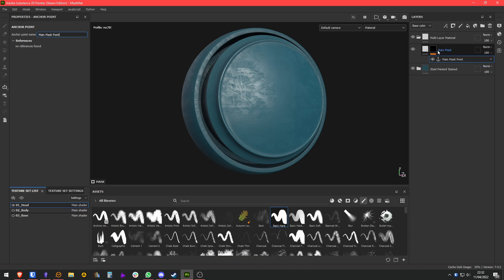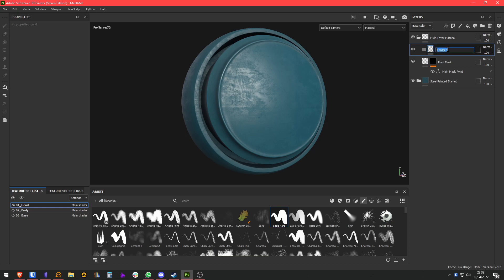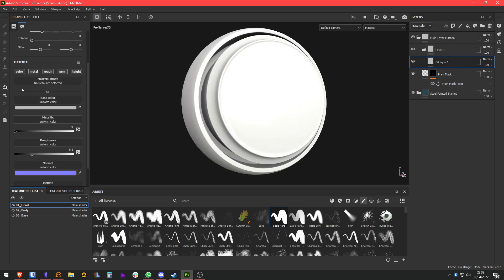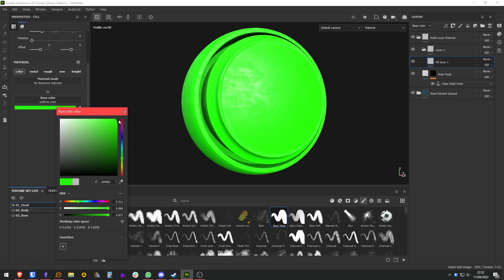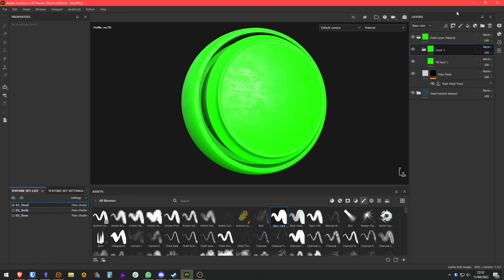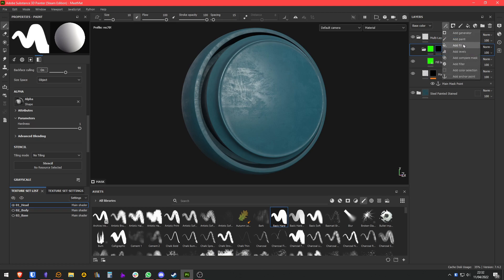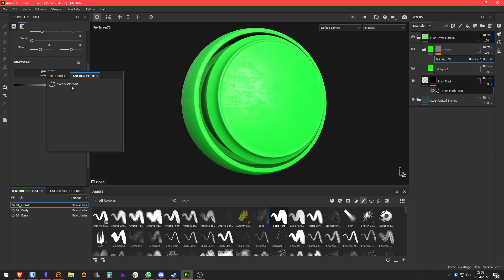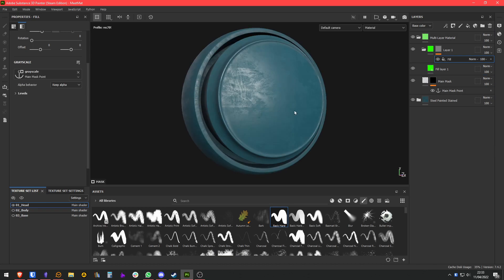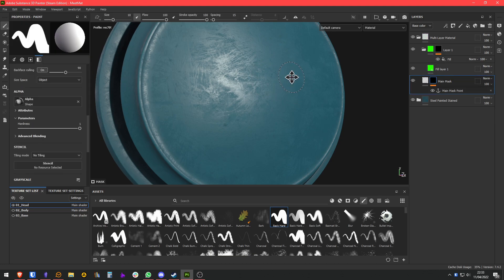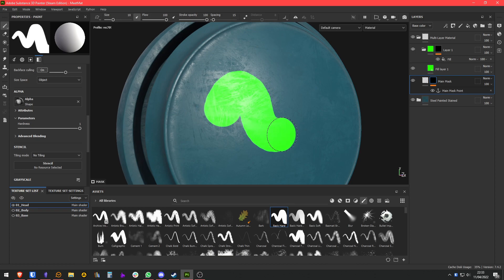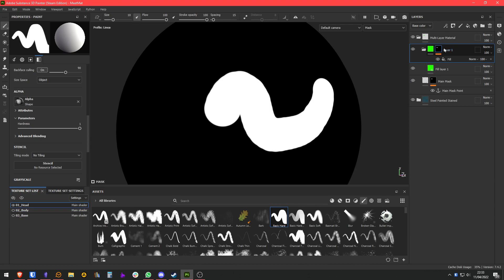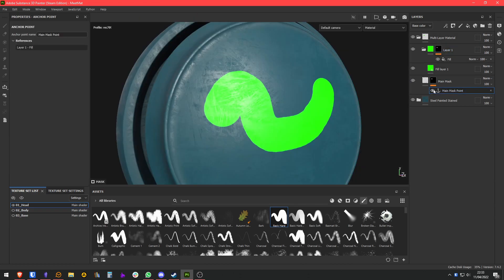We can rename this anchor point if we want, and we are going to create a new folder that is going to represent our first layer. I'm going to use the color green as an example. We are going to add a mask to the layer and a fill to the layer, and for the content of the fill we are going to use the main mask anchor point. As you can see it gets highlighted here. Right now we have nothing, but if we go to the main mask and start to paint, you will see that it is reflecting the data of the main mask to this mask here. That is basically what an anchor point is.